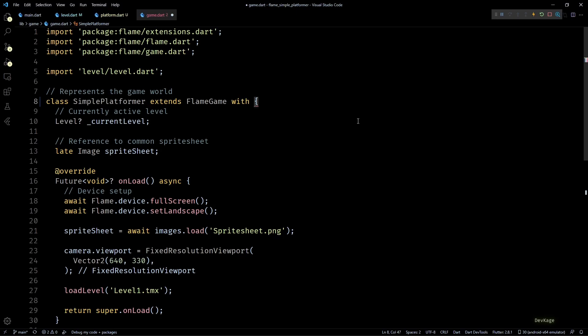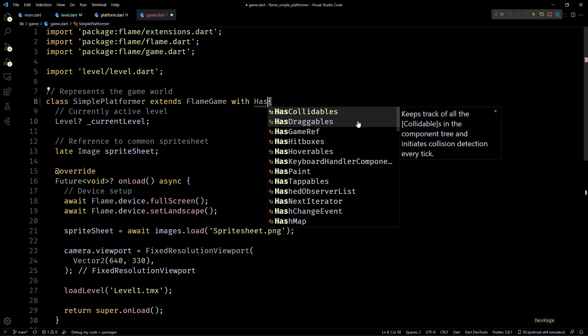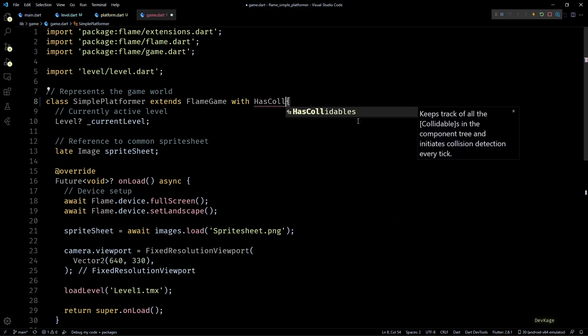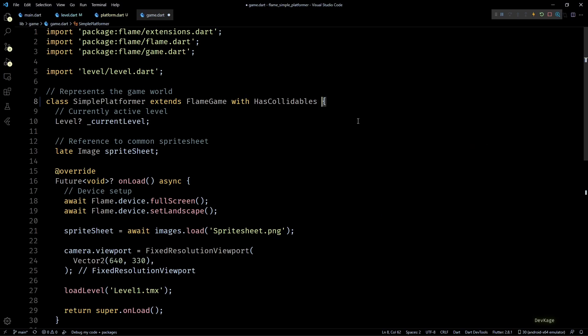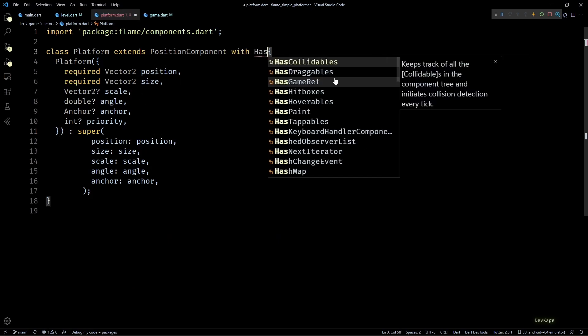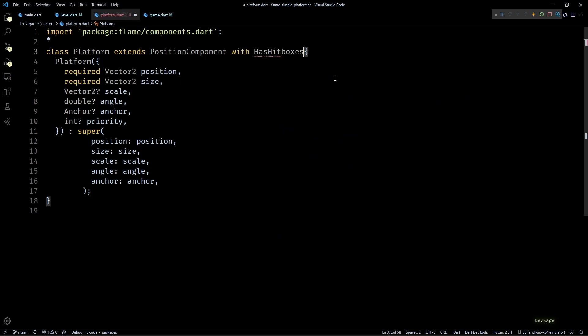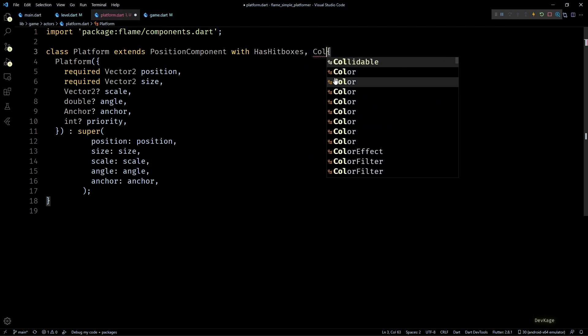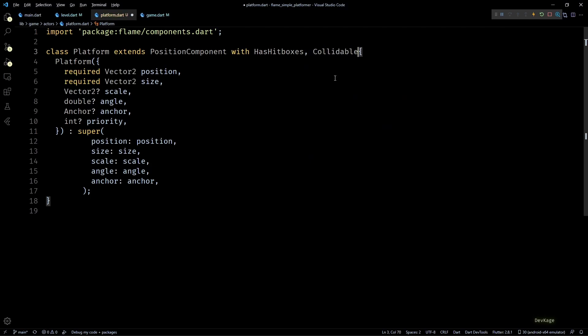Next in the platform.dart file we need to add the HasHitboxes and Collidable mixins to our platform class. These mixins will help us define a collision shape for the platform and get notifications when other collidable components enter that collision shape.